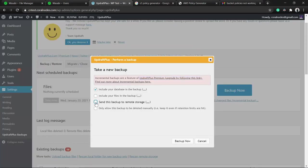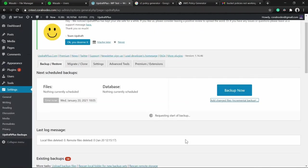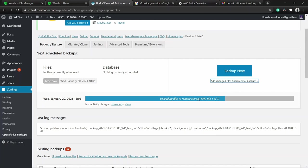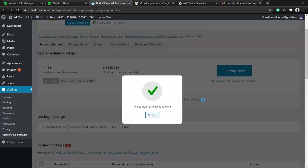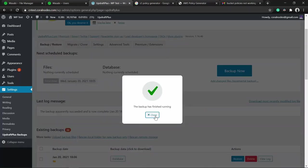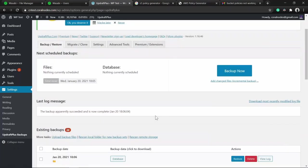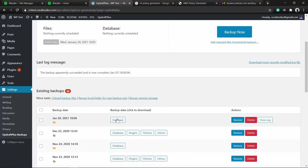Select the option to send this backup to remote storage and click Backup Now. The files are uploading to remote storage - the backup has finished successfully.